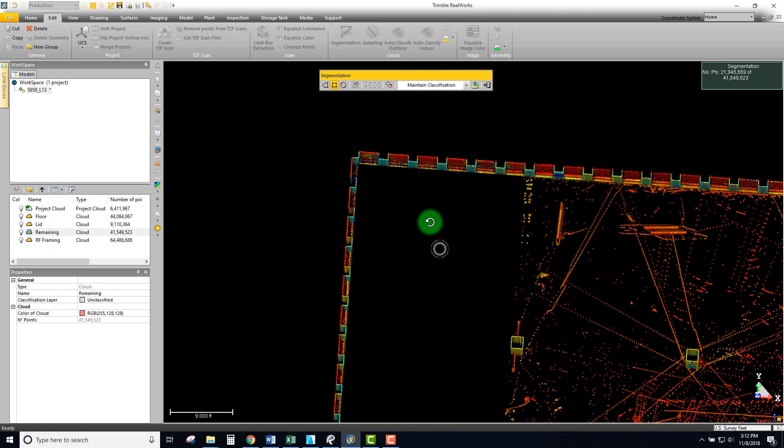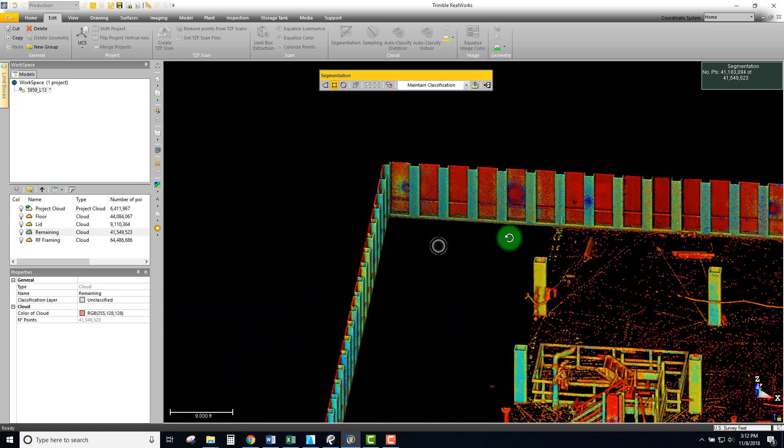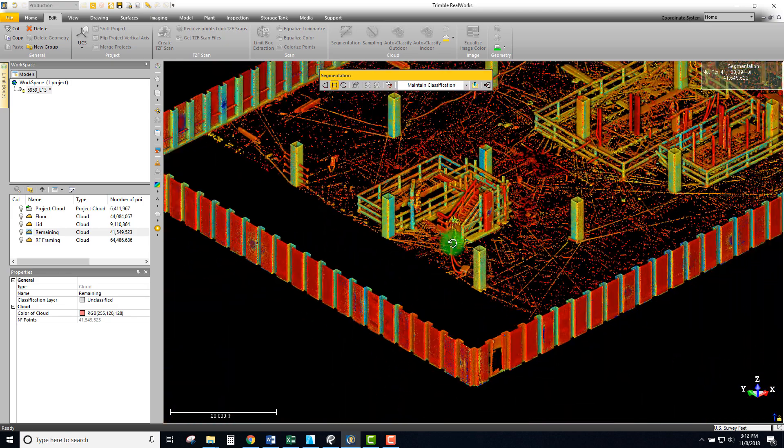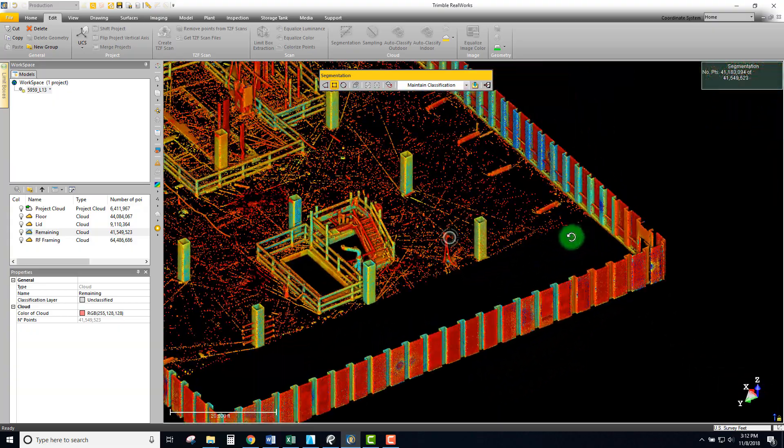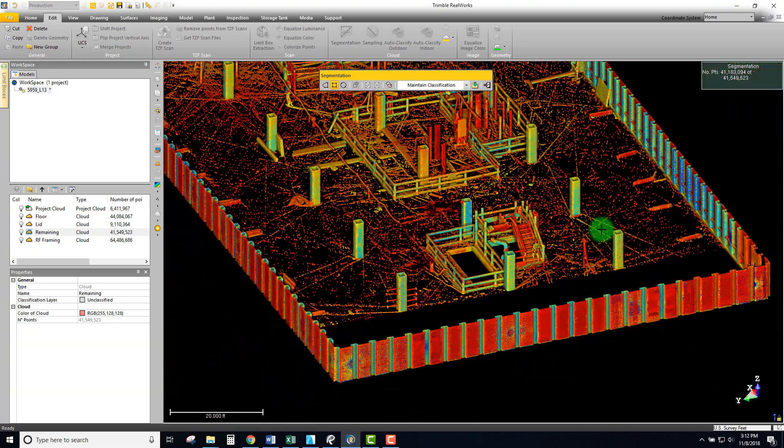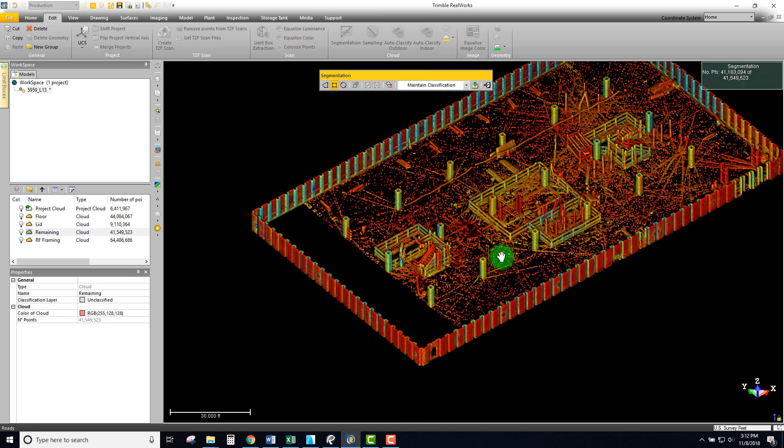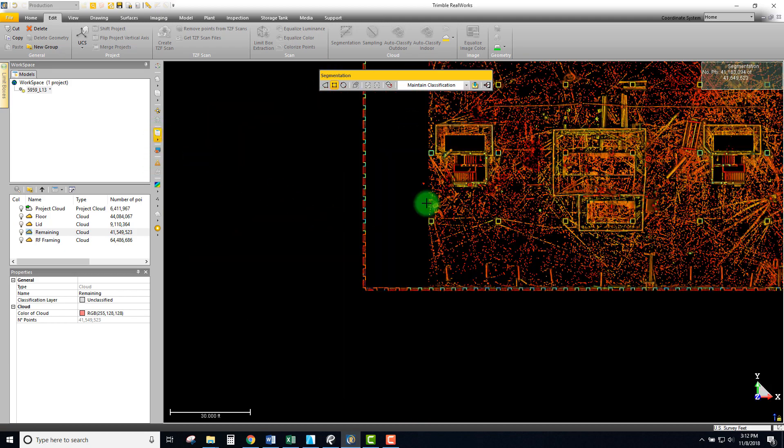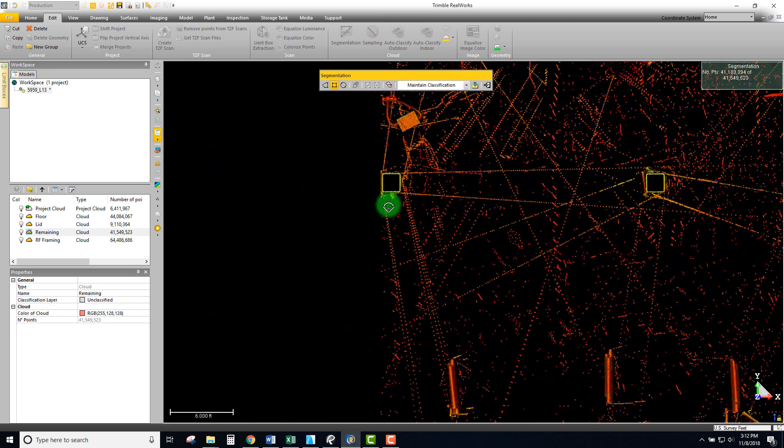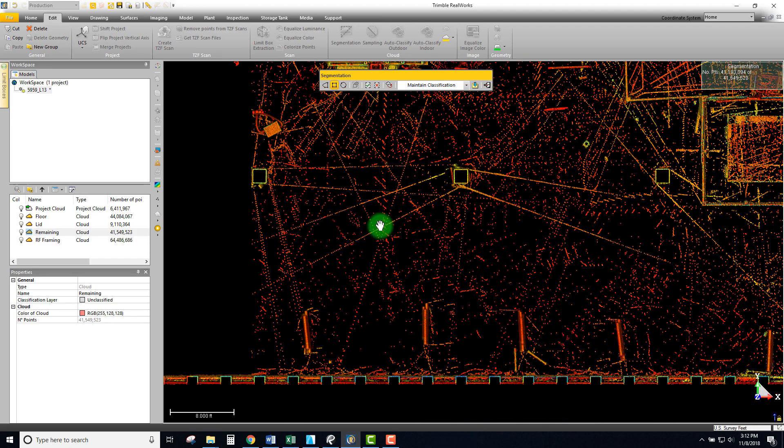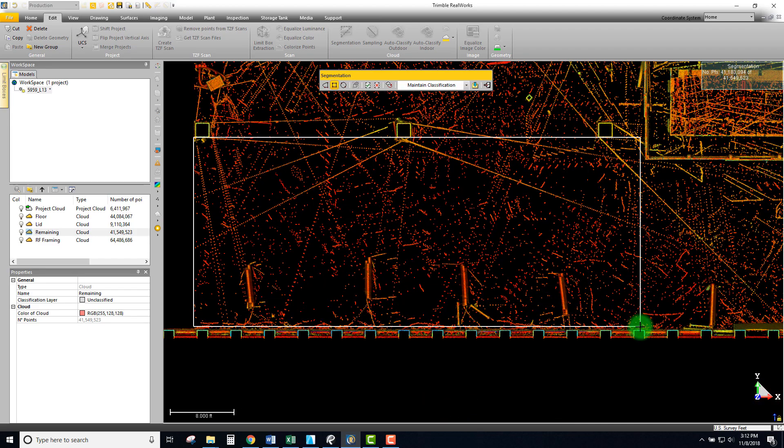I can always look at it from the side to make sure that I didn't clip off any faces of anything and we can actually do additional selection looking at it from an angle. What I typically like starting with is doing the main big sections at once and just using the rectangular tool to really go through and crop out big chunks of points at a time.